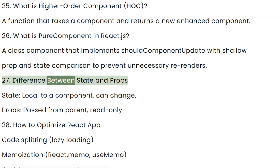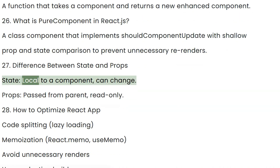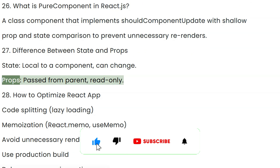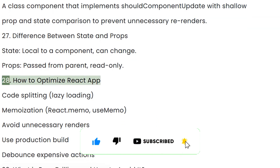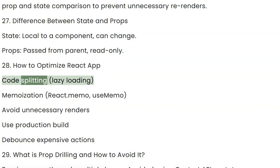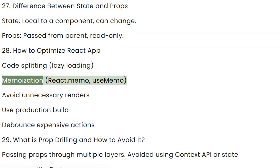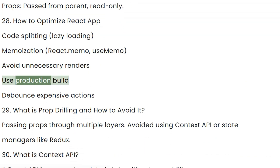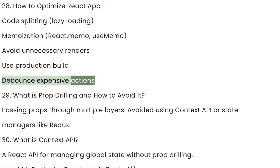Question 27: Difference between state and props. State is local to a component and can change. Props are passed from a parent and are read-only. Question 28: How to optimize a React app: code splitting, memoization, avoid unnecessary renders, use production build, debounce expensive actions.